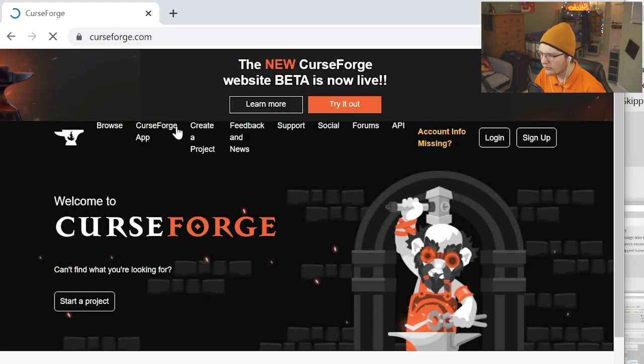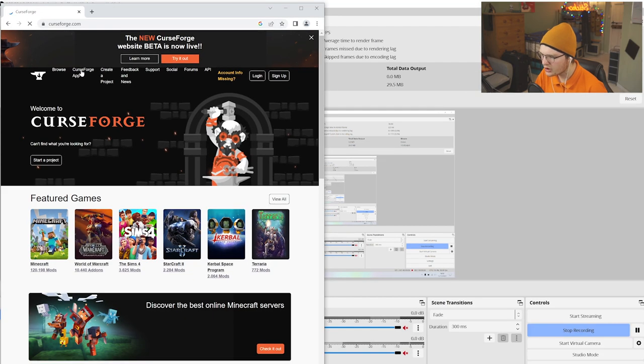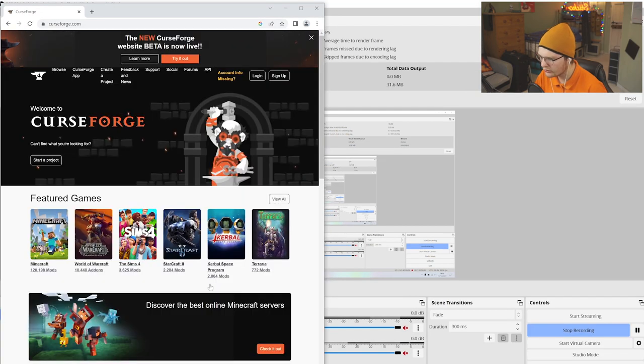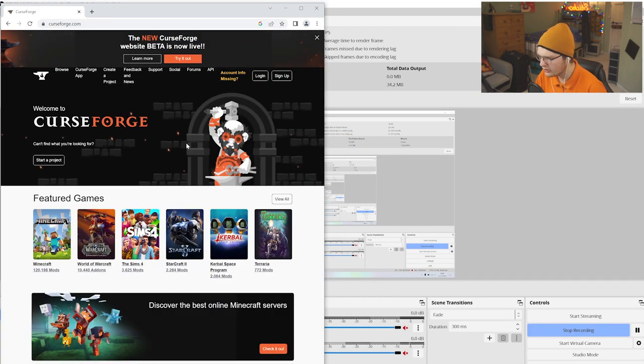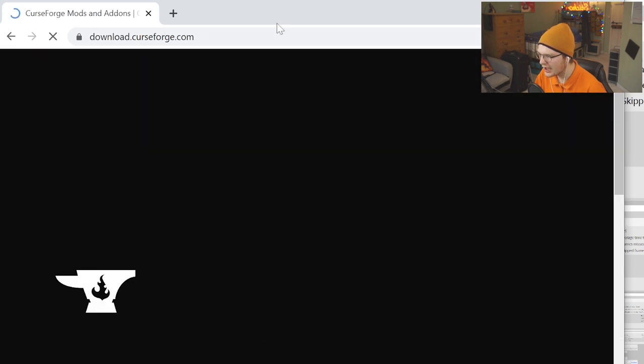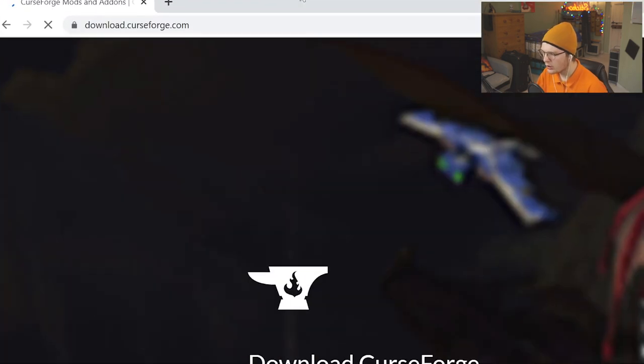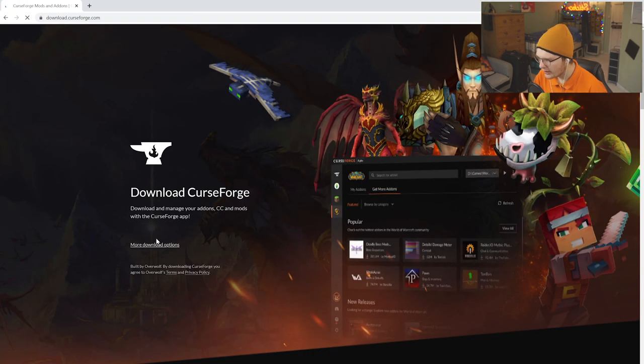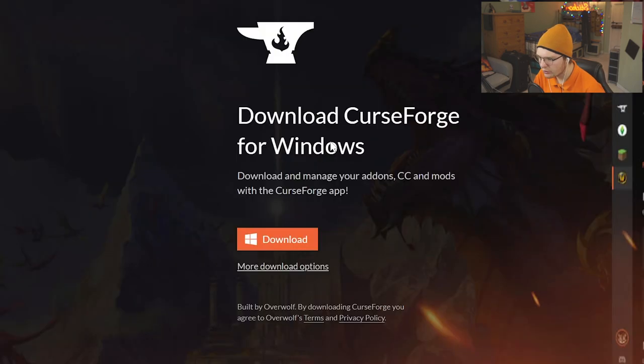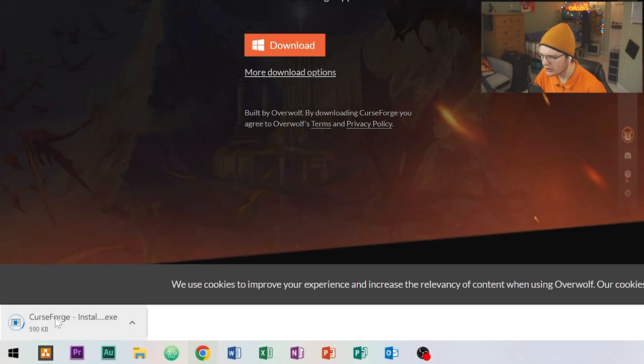On the top, there should be Curse Forge app. Click on Curse Forge app at the top, and it will load up with automatic detection for your operating system. Click on Windows, and it will download the file.